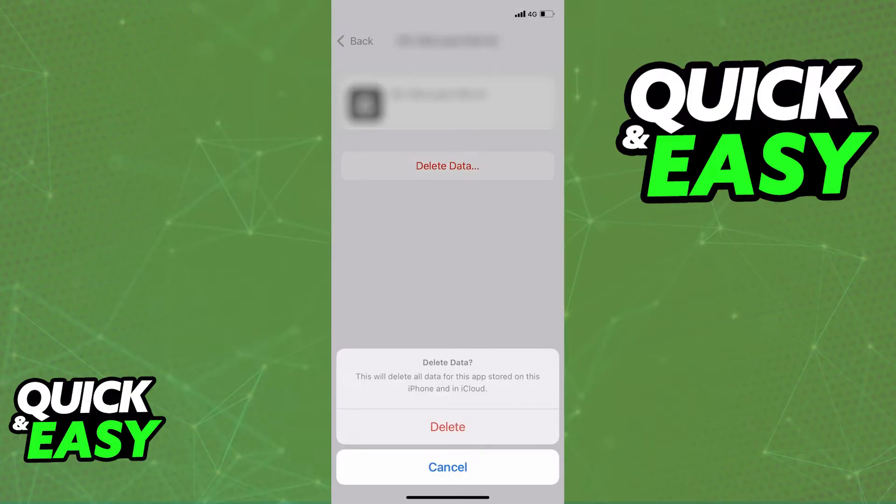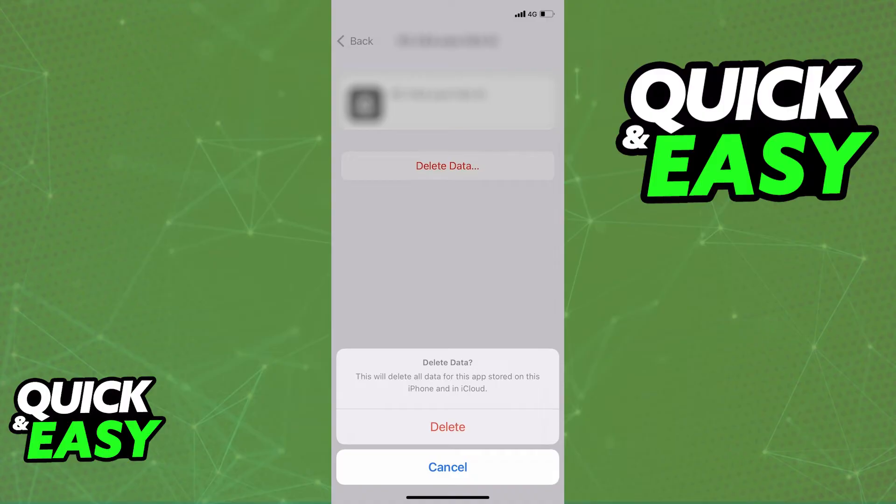As you can see, this will delete all data for this app stored on this iPhone and in your iCloud. Simply click Delete, and as long as you are running the latest software update available, you won't encounter any issues and your data will be gone.